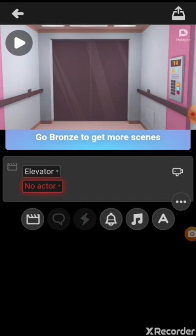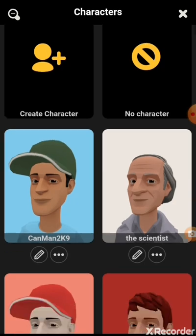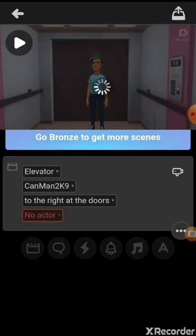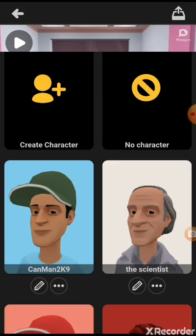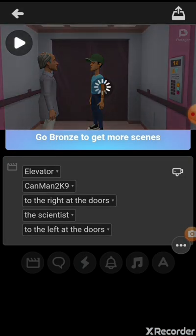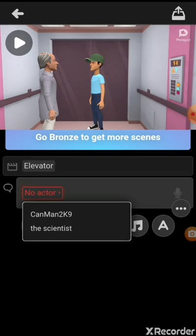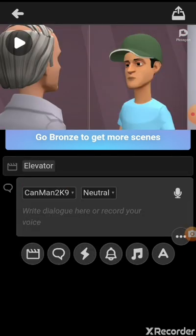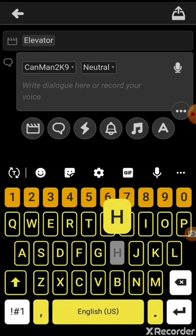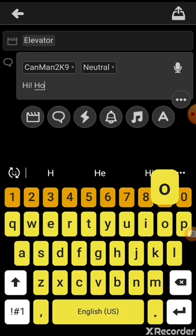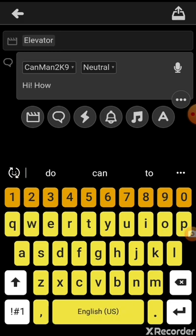So the next thing you do after you pick a scene, you have to choose a character or create one. It only works with two characters, and then you can make them say something.